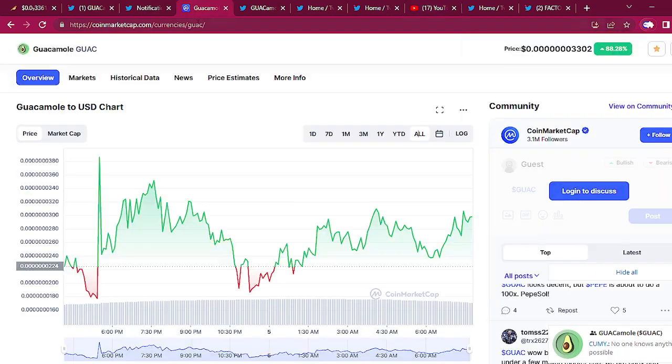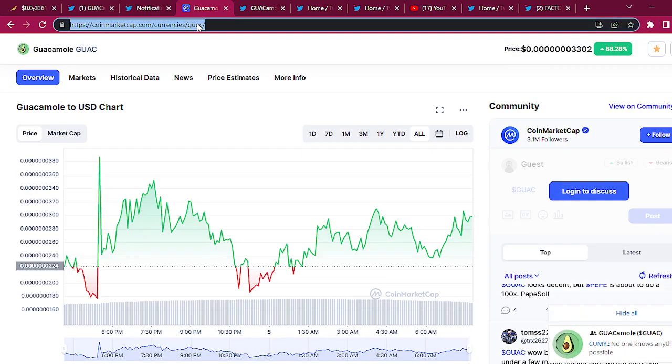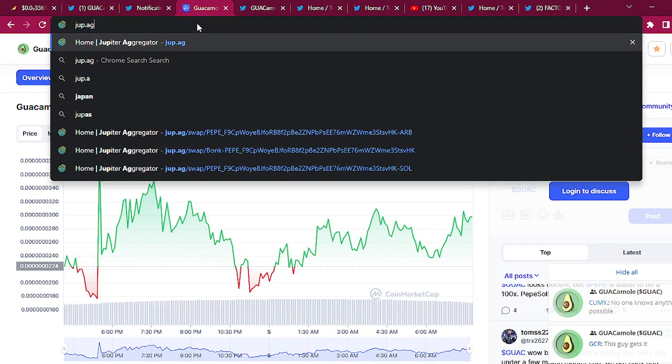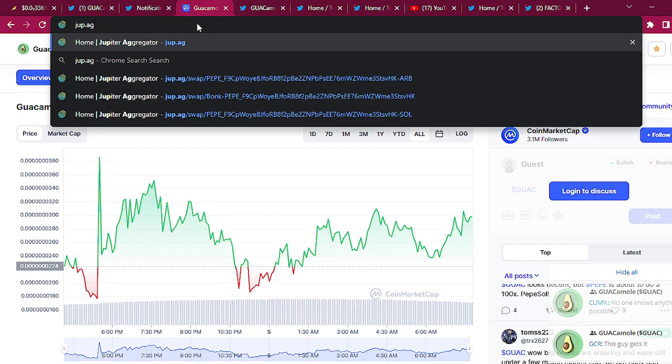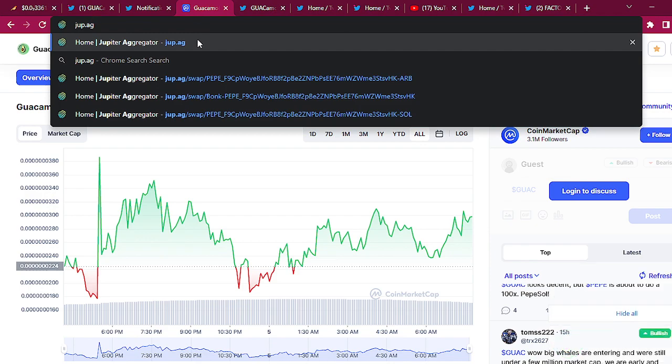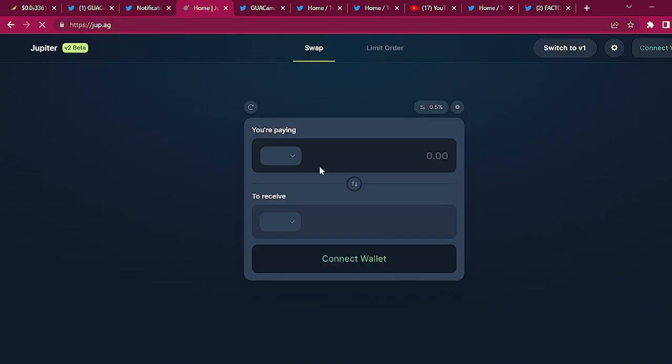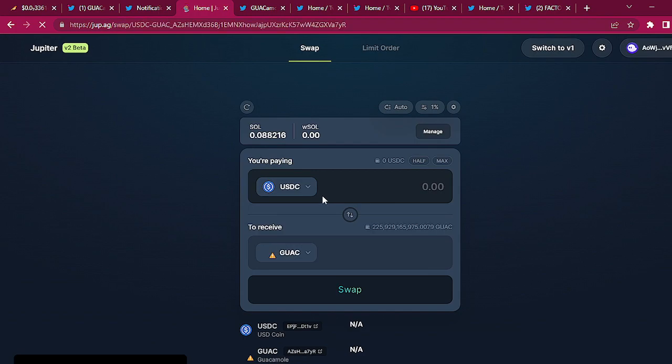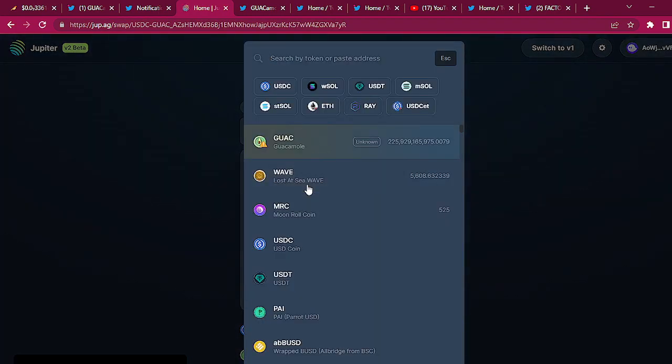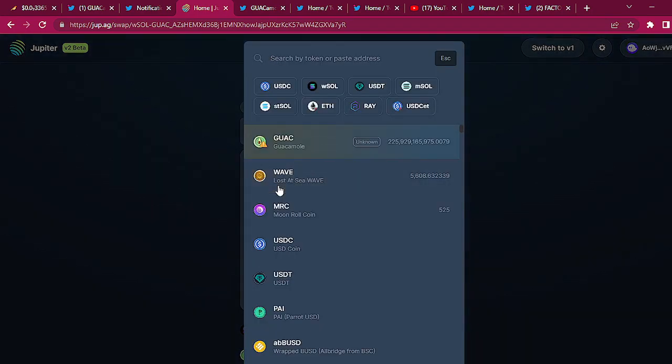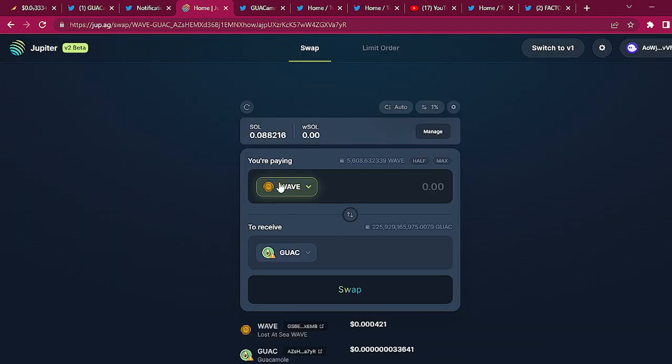Jup.ag, that's J-U-P dot A-G. Very easy. I think they like wrapped SOL. I don't have any wrapped SOL. I'll use some of this WAVE.